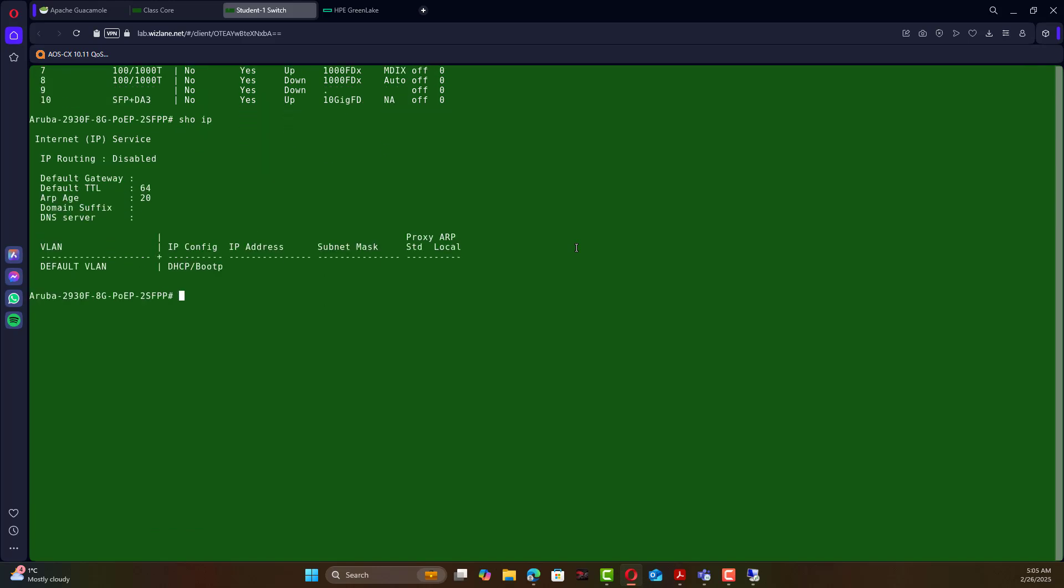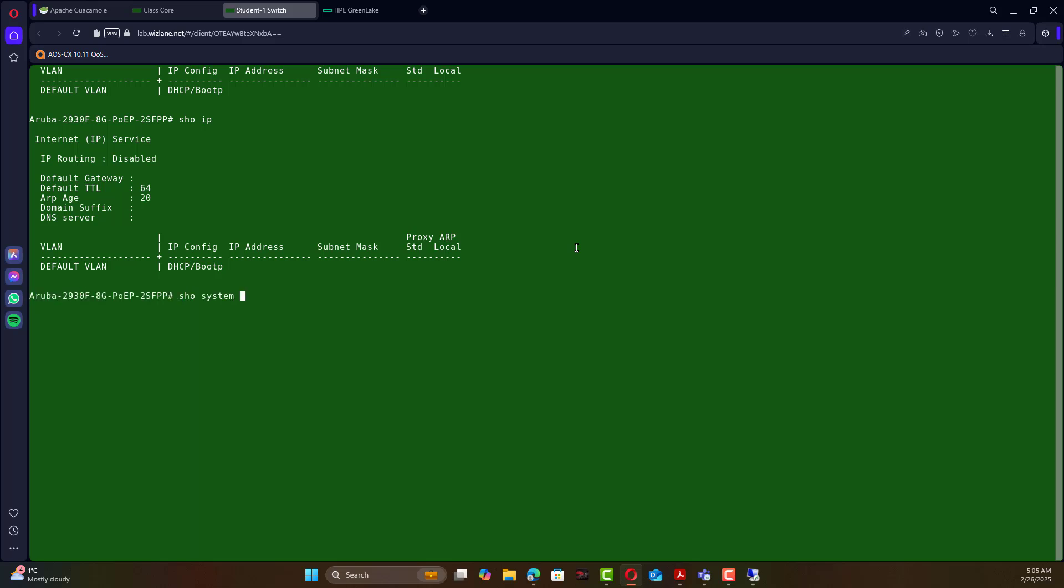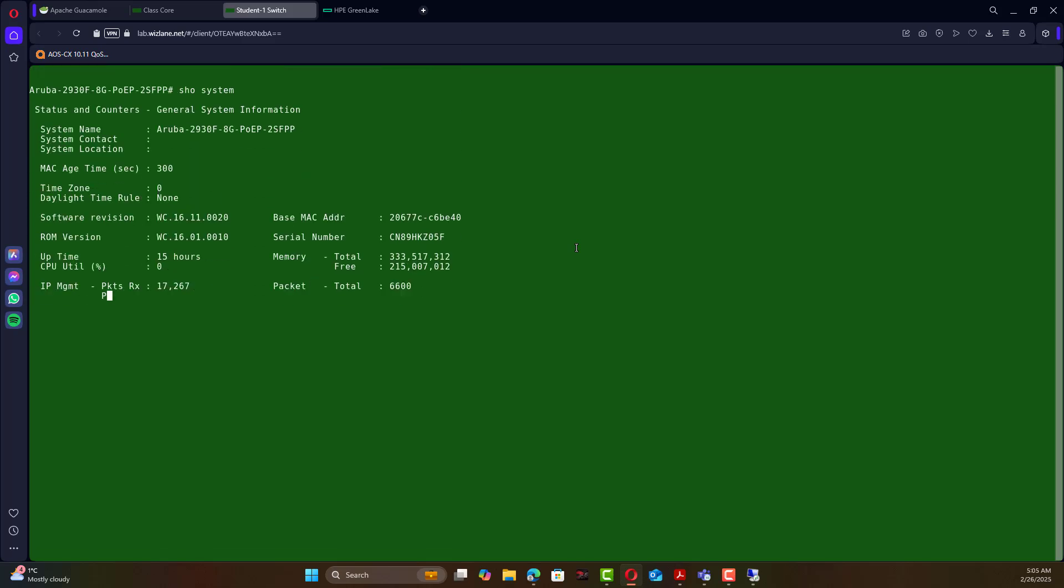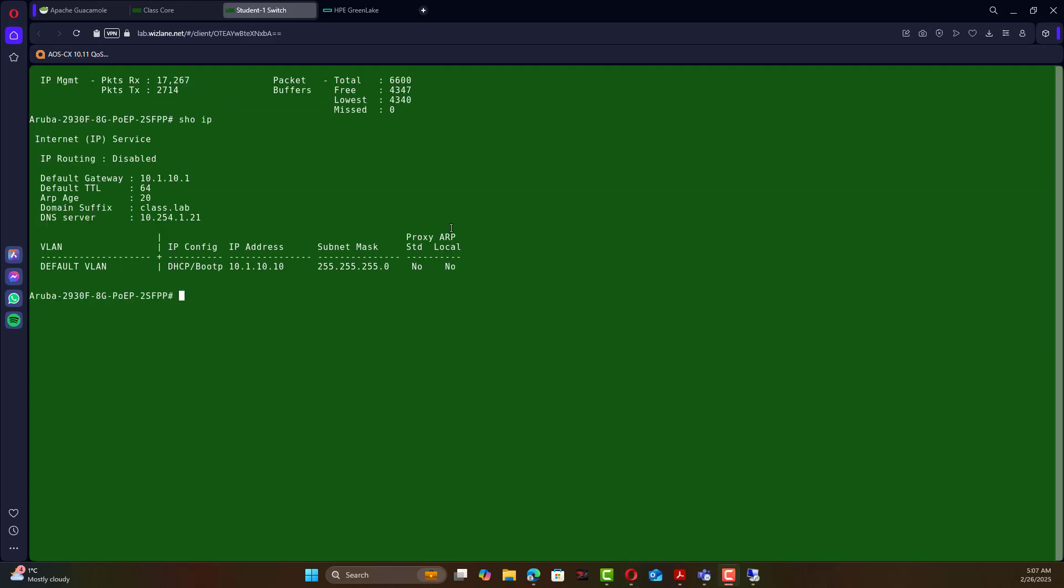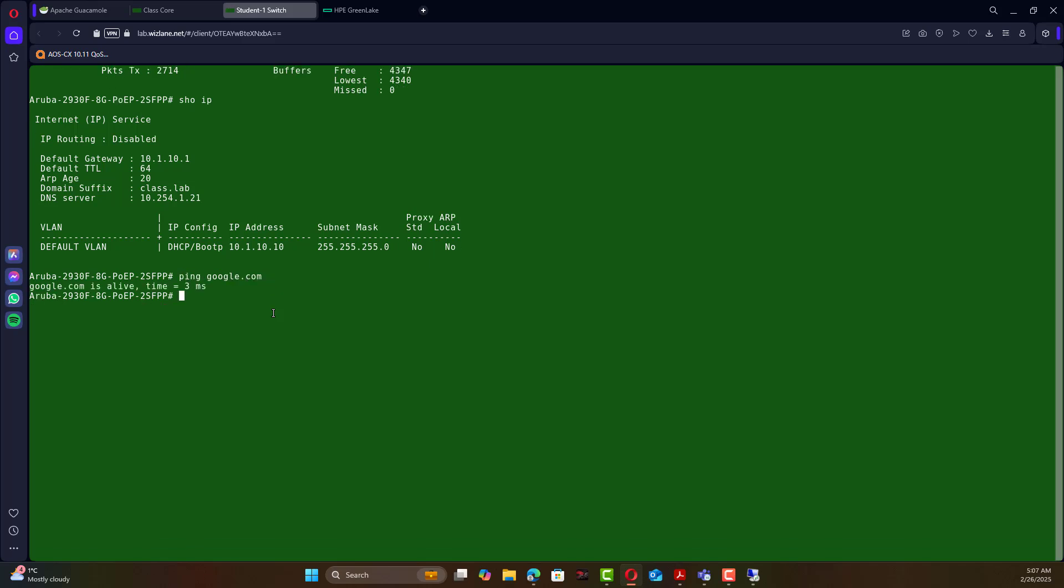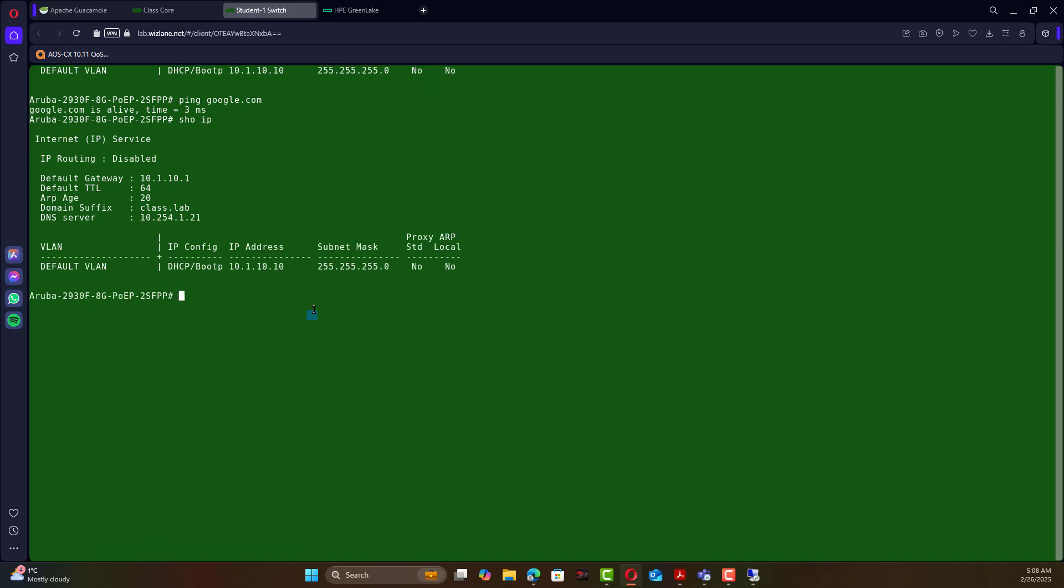If we check now we should see there's an IP address, show system to double check the MAC address. So it has picked up an IP as you can clearly see now and we should be able to reach the internet because we have DNS, we have the domain suffix and all details have been assigned to that switch. Now the switch is able to reach the internet.